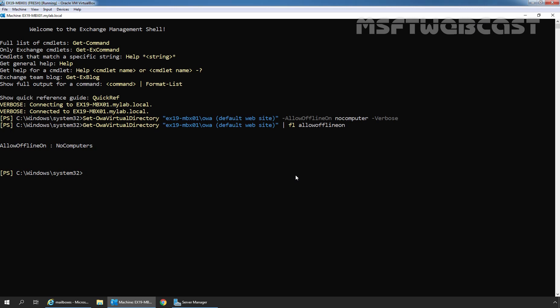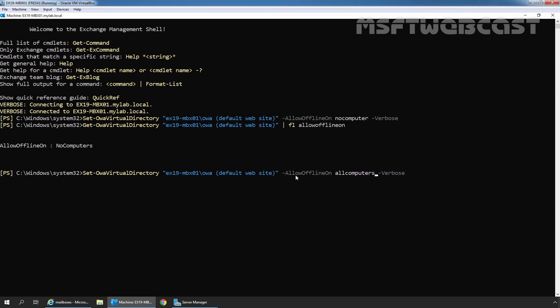If you want to enable offline access mode for all users in your Exchange Organization, change this value from NoComputers to AllComputers. The cmdlet is: Set-OwaVirtualDirectory ex19-mbx01/owa Default Website -AllowOffline AllComputers -Verbose. Press Enter. The command executed successfully — we have successfully enabled offline access mode for all users in our Exchange Organization.